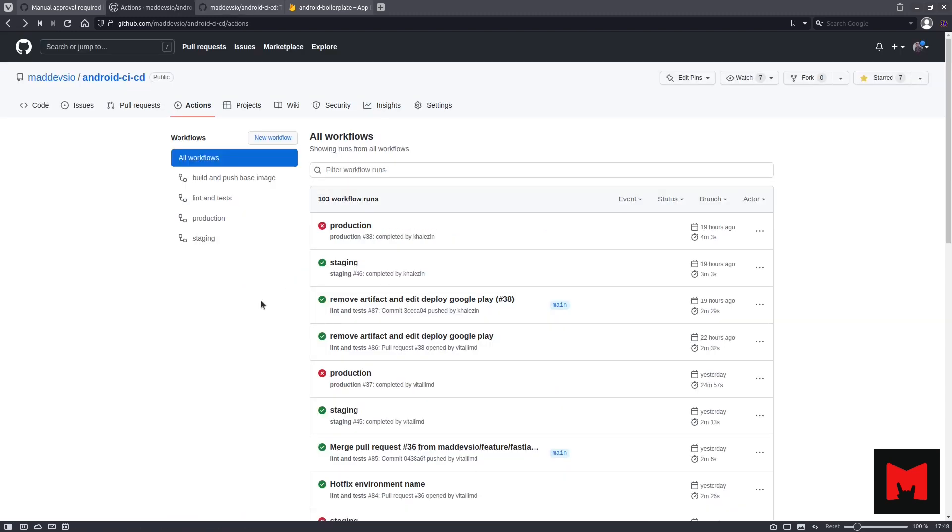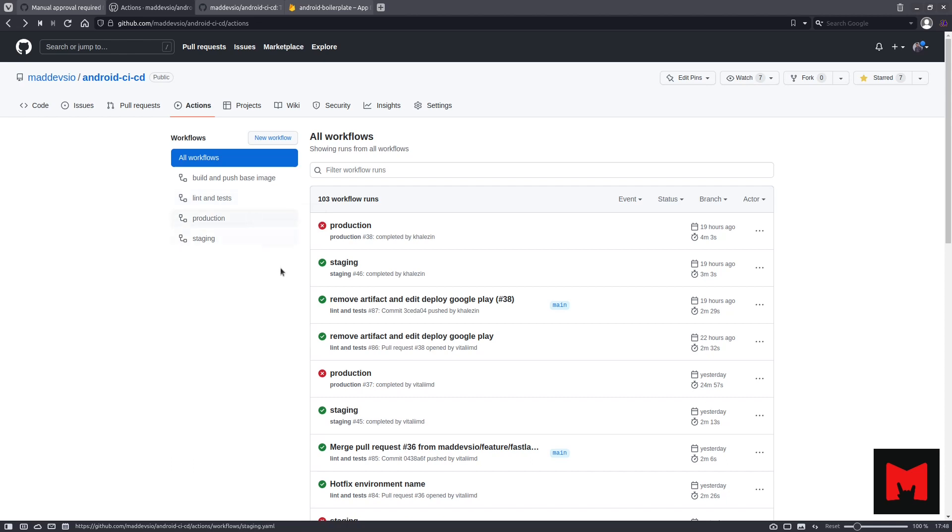Let's open the GitHub Actions UI. We can see four workflows: Build and push base image, Lint and tests, Staging and Production.